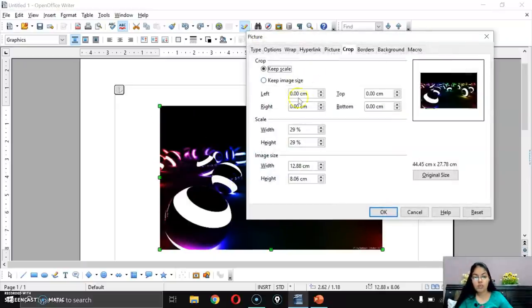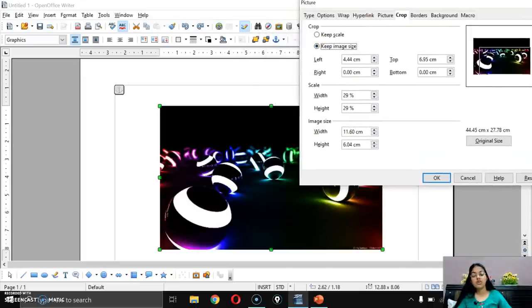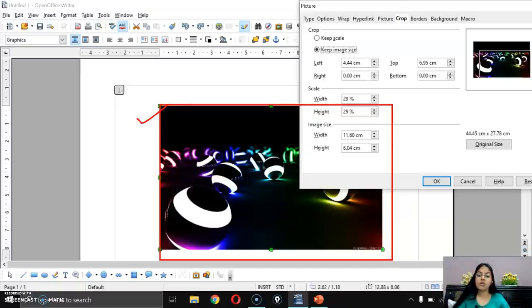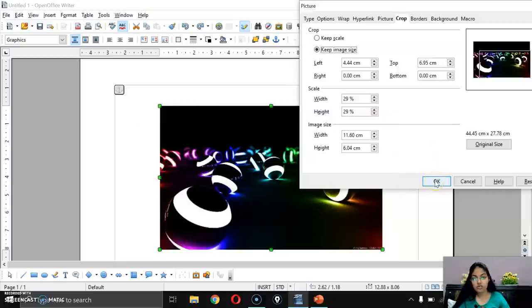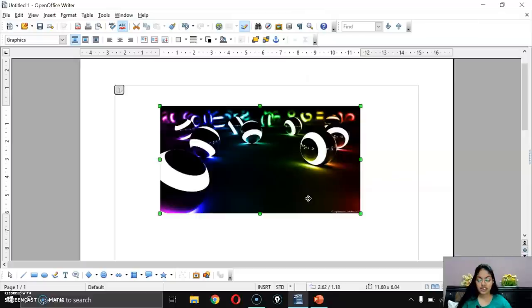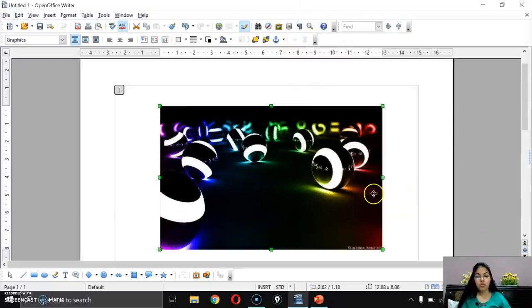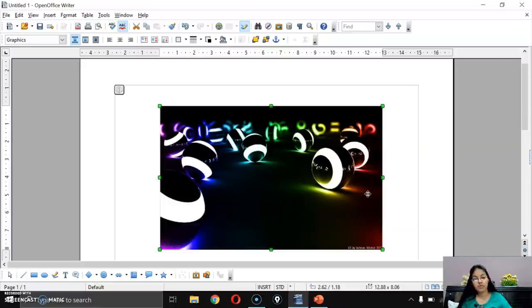Let me undo and open the dialog again. If I select Keep Image Size with some crop area from left and top, the image's overall size does not change — the crop area is accommodated within the same image size. So with Keep Scale the image shrinks, while with Keep Image Size it stays the same dimensions.